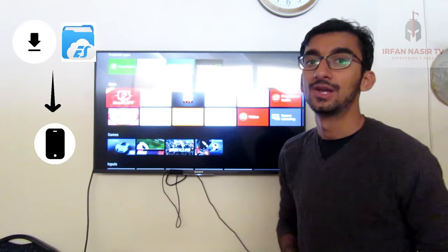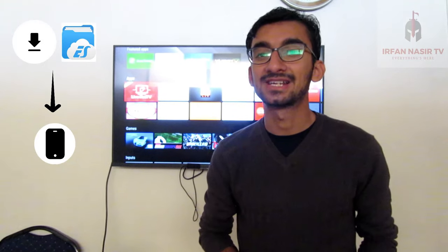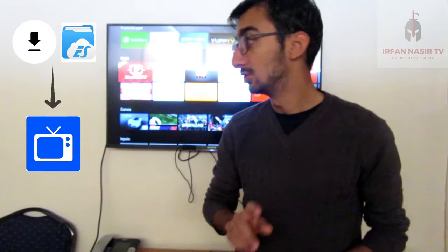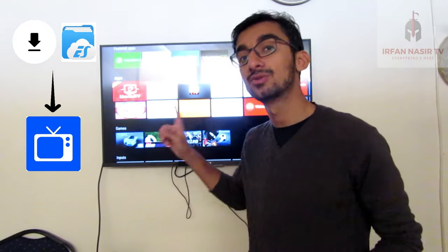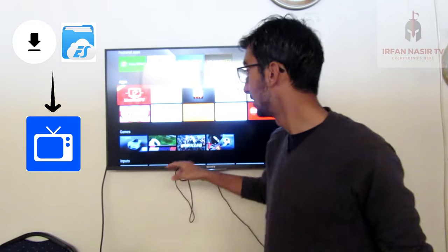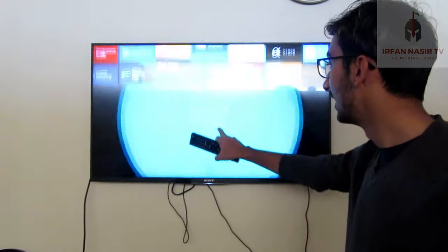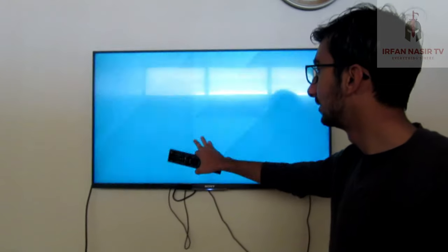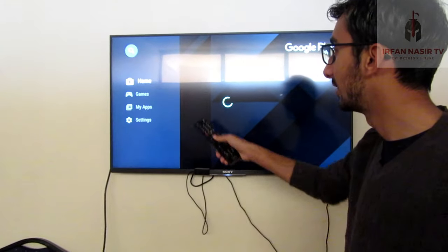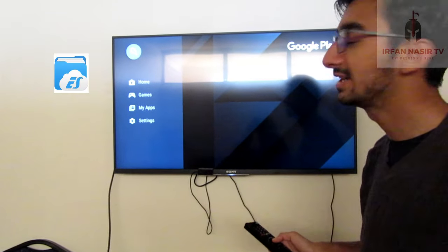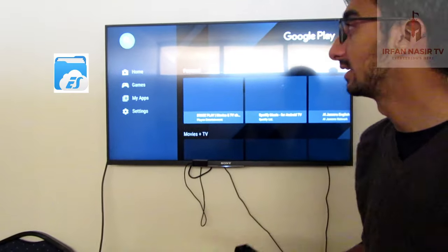First of all, you need to install ES File Explorer on your smartphone, and then you have to install ES File Explorer again on your smart TV. From your smart TV, you have to search for ES File Explorer and install it.